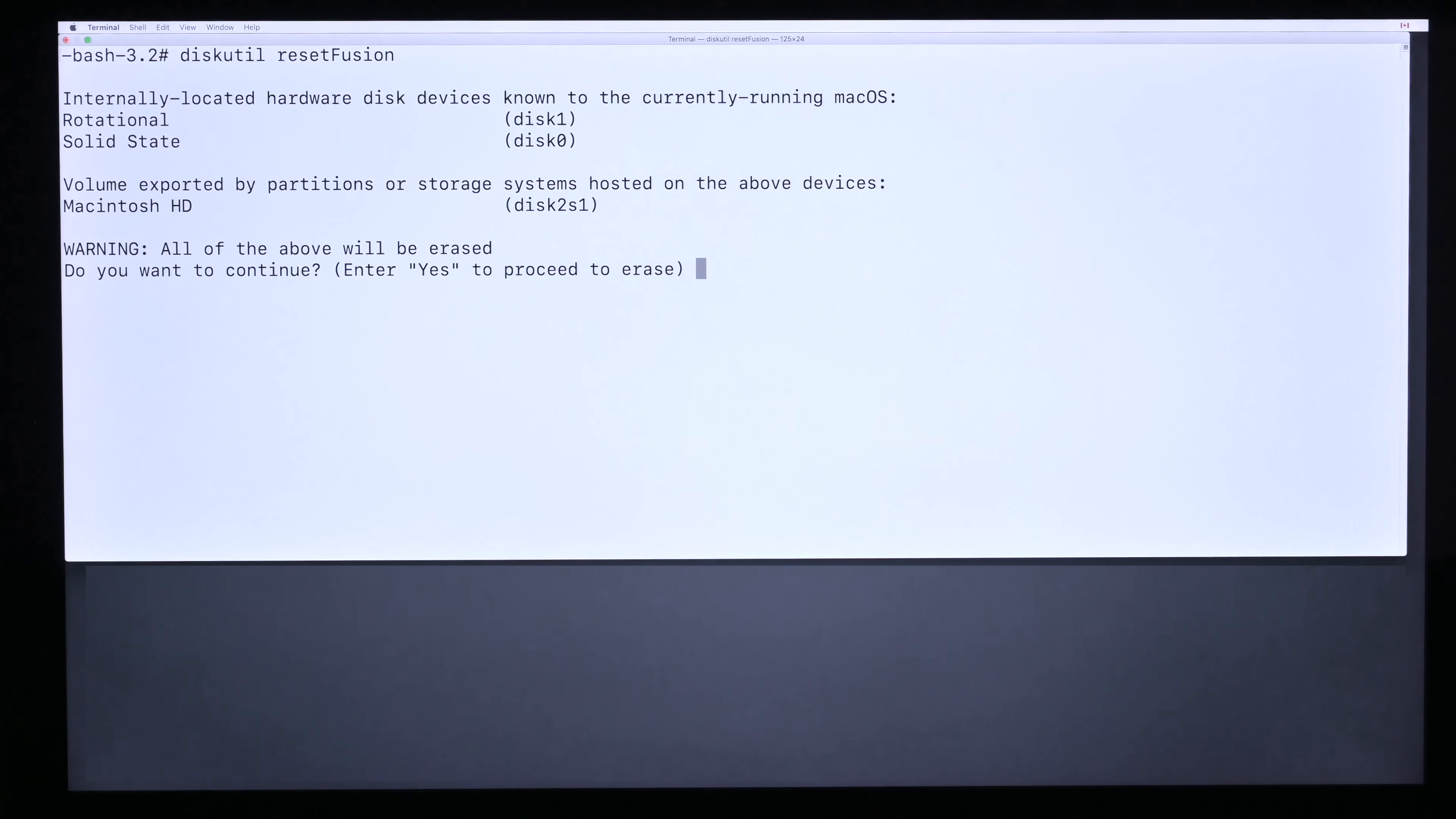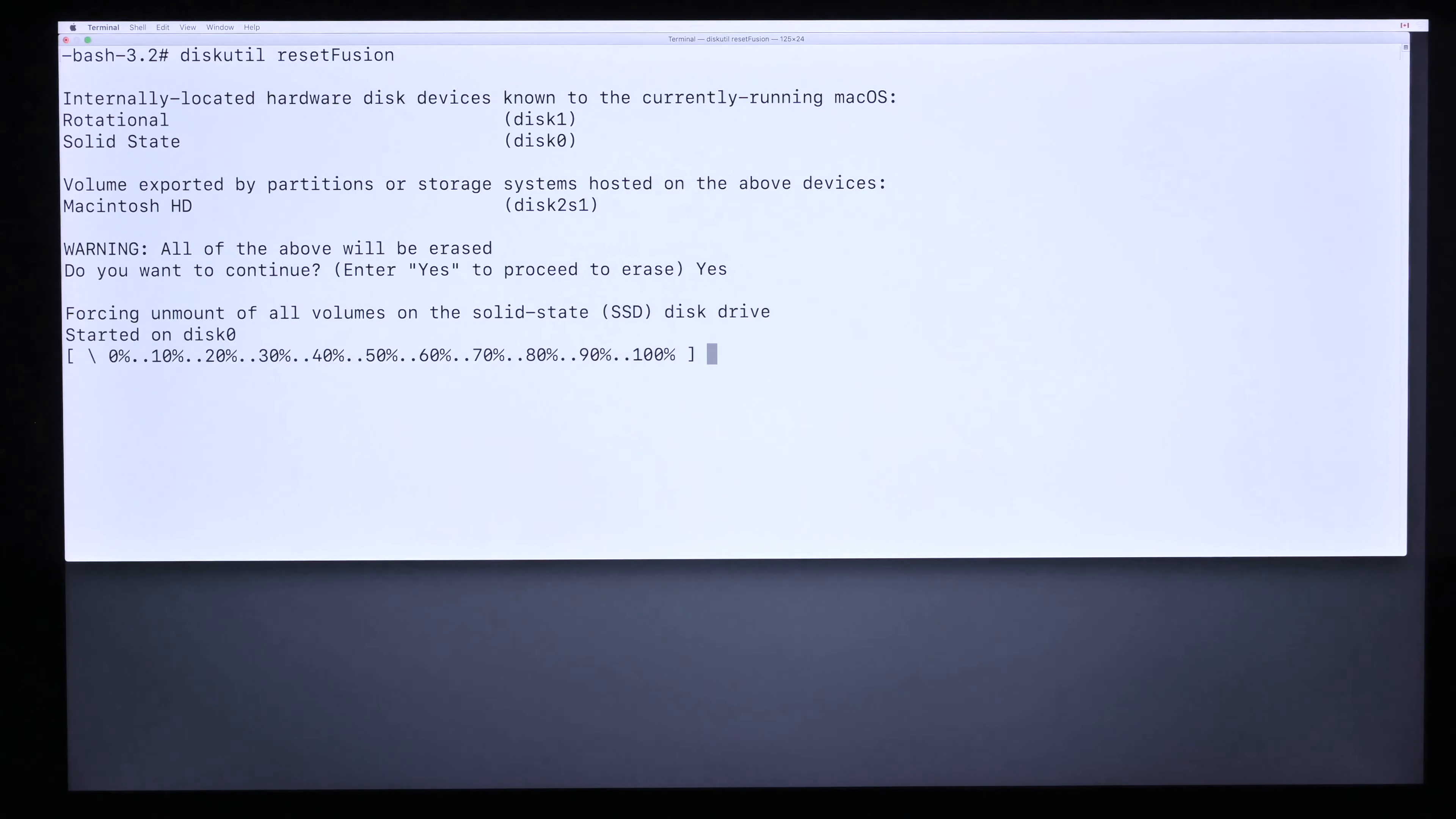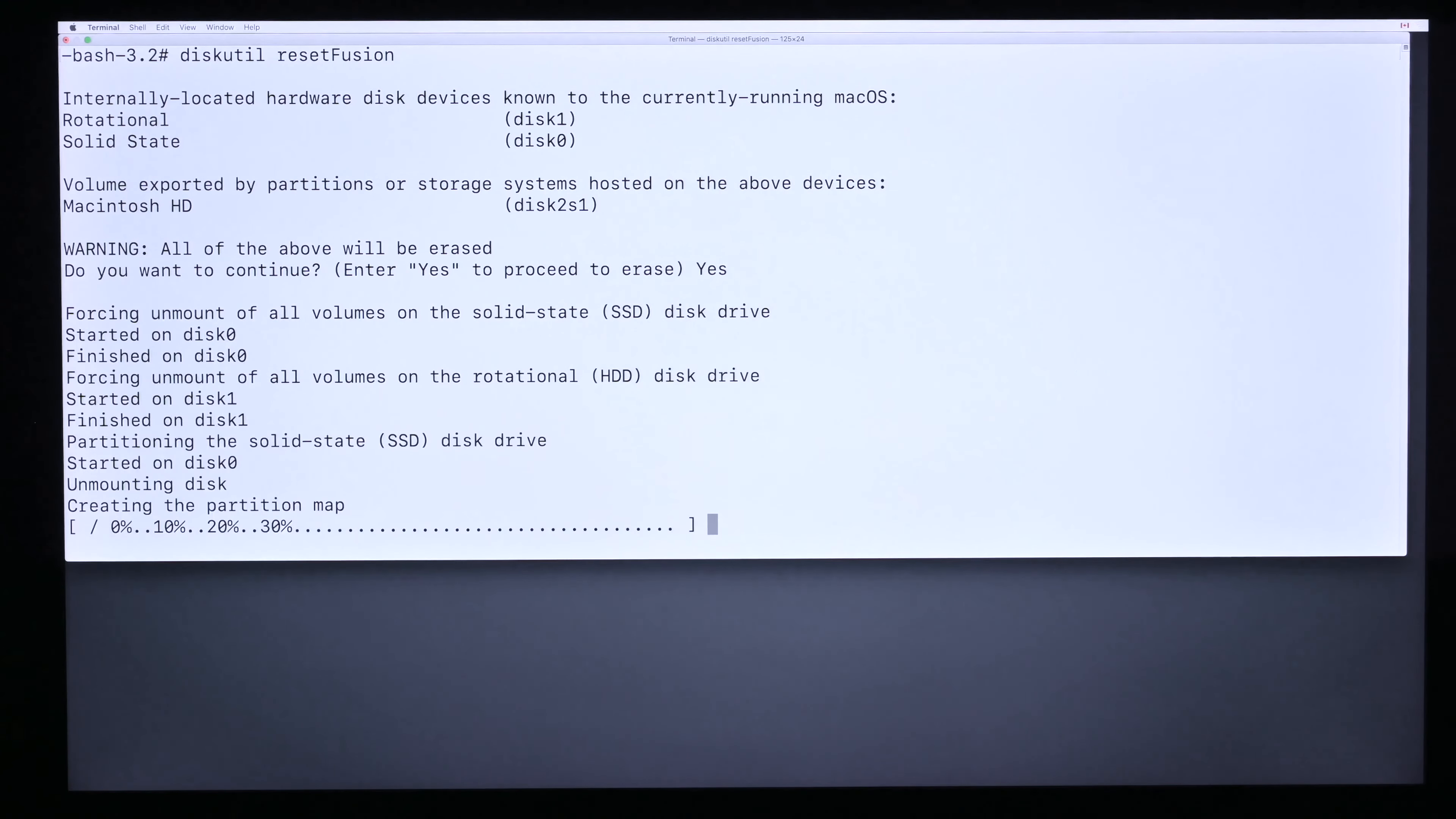Now it shows you the warning saying all the above will be erased. Do you want to continue? So you just type yes and click enter. It will start the process. Just wait for it until it completes. It won't take long.